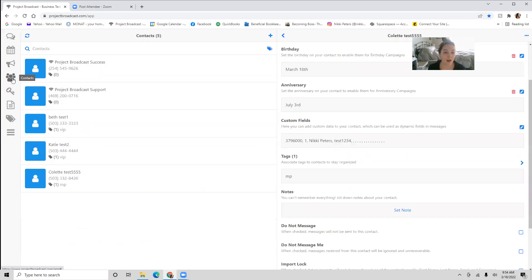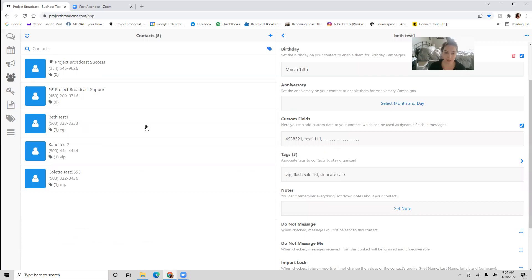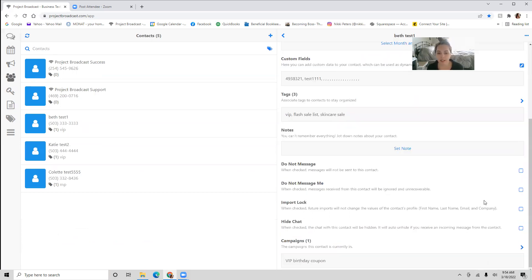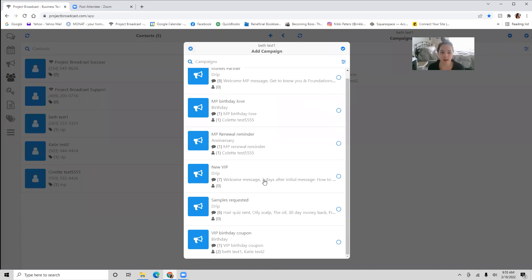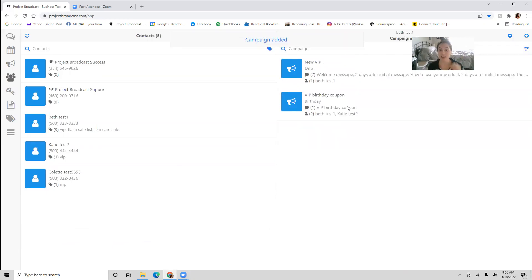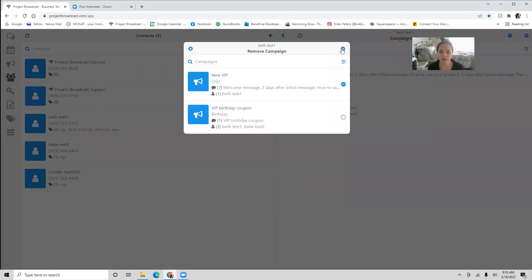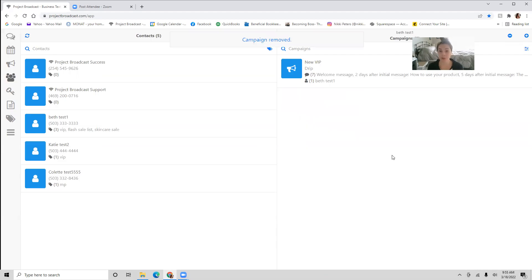Last but not least, I'm going to show you how to add campaigns to people. Go over to your contacts — let's say Beth is your newest VIP. You're going to go over here and add a campaign right here. Hit that little arrow, hit the plus, and add the new VIP campaign to her. This is going to start the series — she's going to immediately get a text message and the series begins. Super easy.